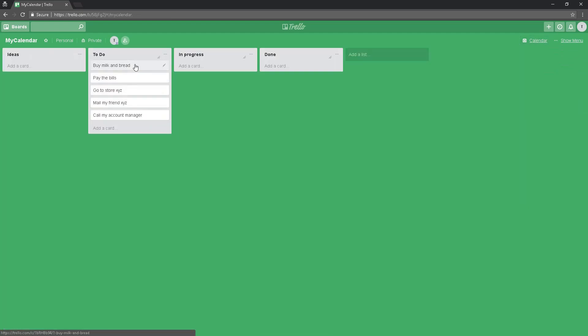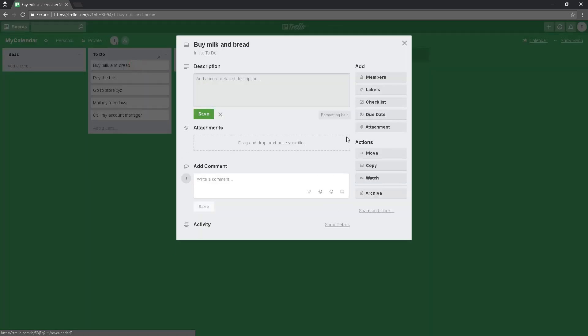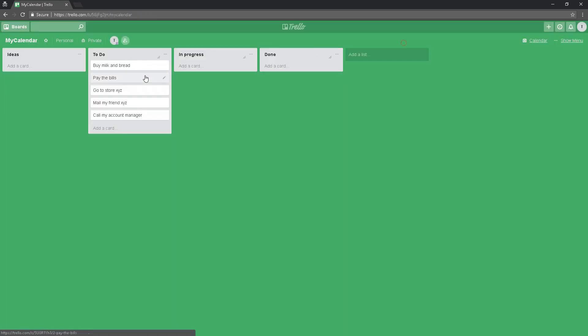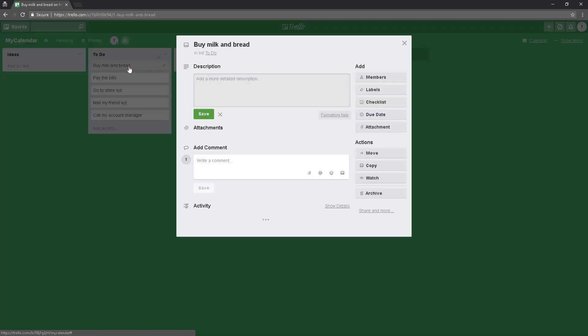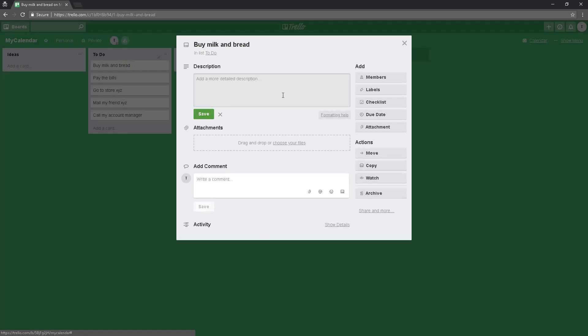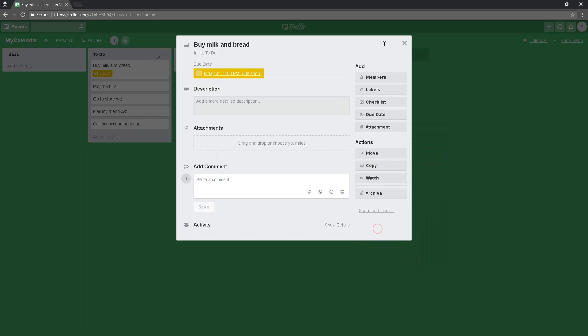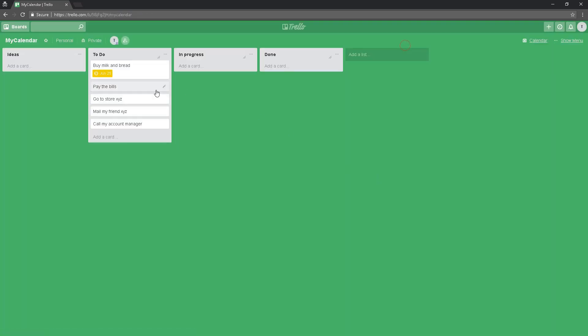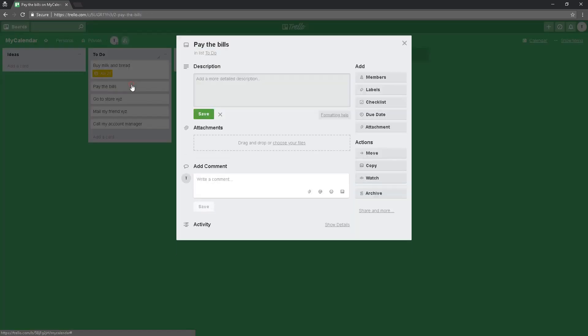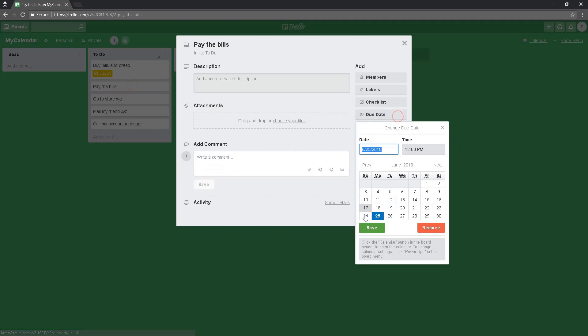Let's say, for example, this 'buy milk and bread' is for today. When I click on the details of the card, there is an option for due date. When I click on due date: today, Monday the 25th. Save. 'Pay the bills' is going to be tomorrow.